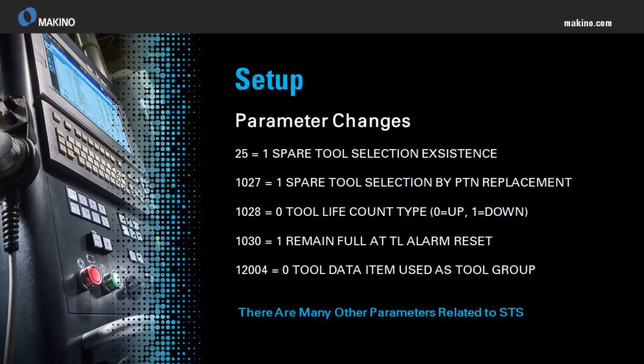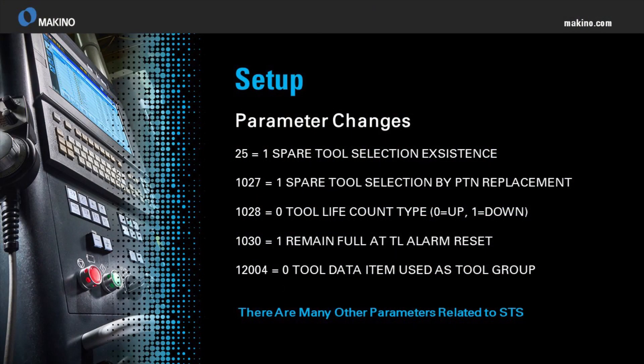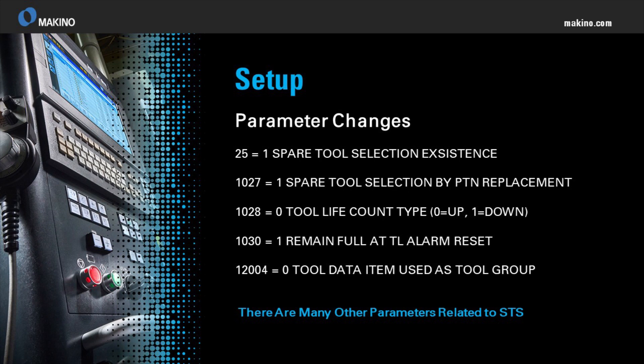Within a machining process, it is inevitable that with each use, tool life will be affected, eventually making that tool unusable. As a way to save time changing tools in the middle of a process, there is an option within the machine called spare tool selection, which can be extremely useful when dealing with replacement tools.